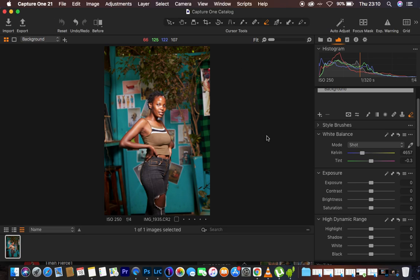I've been getting so many questions about doing a tutorial about this very series of images that I posted on my Instagram account at Ronix Photography. You can follow me on Instagram, and I'm also on TikTok — the link is going to be in the description. So, let's get into today's tutorial.